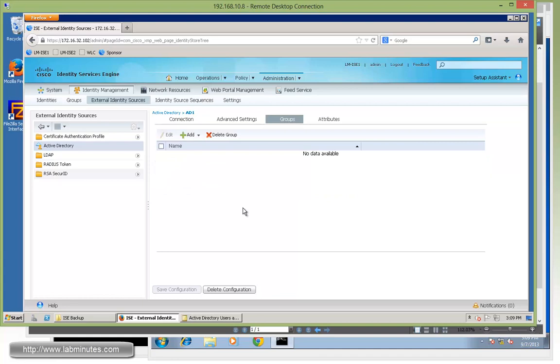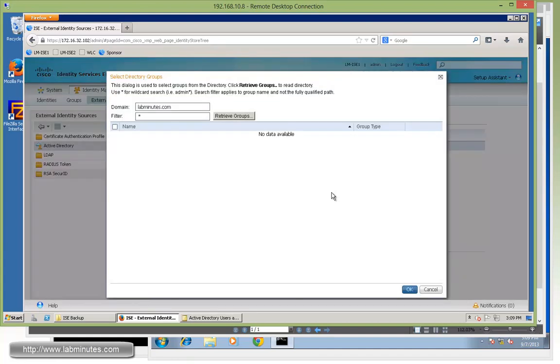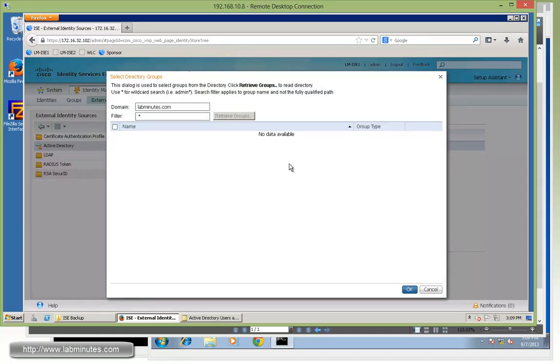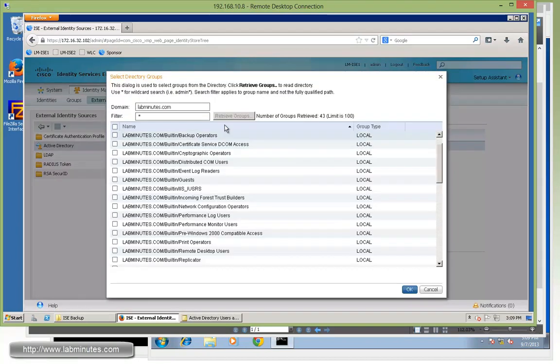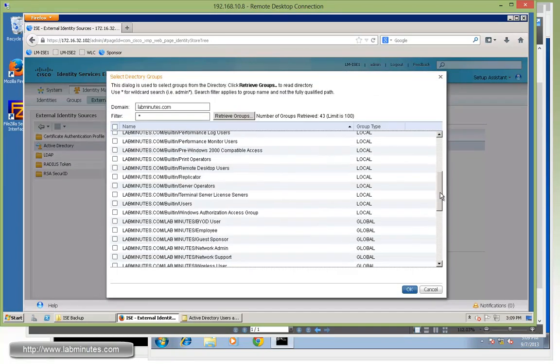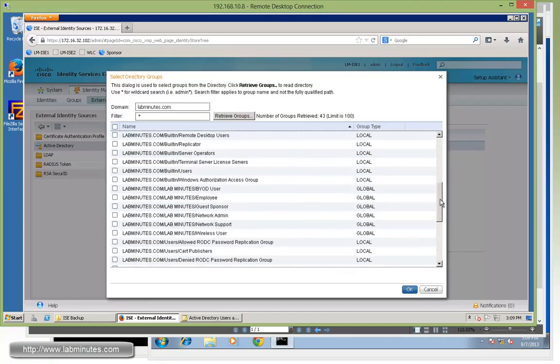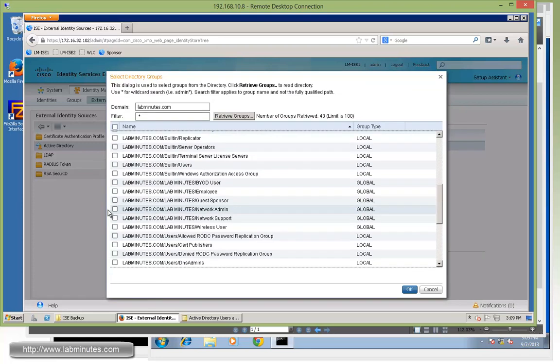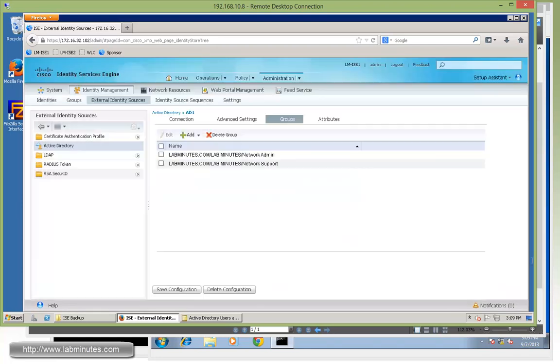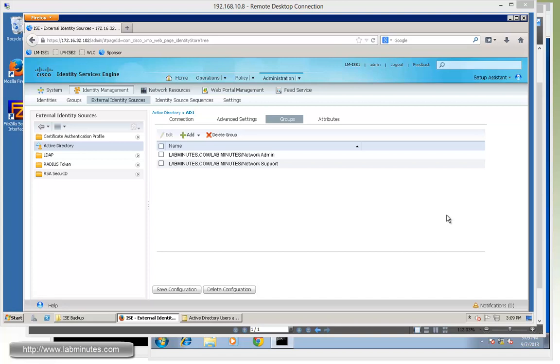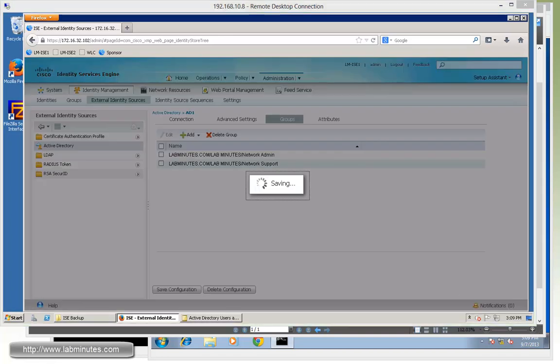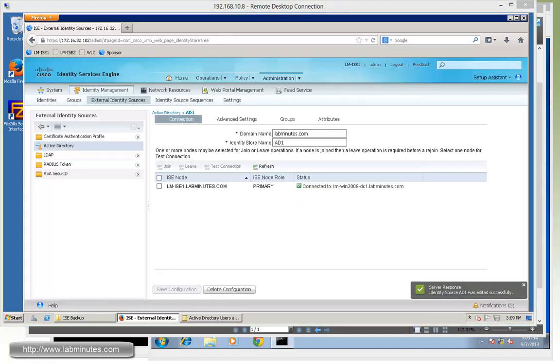And let's verify under group. And we currently have no user group. So we need to add those at least for our network admin and network support. So we're going to retrieve the groups. And then scroll down and try to find right here network admin and network support. We'll click OK. That's added. It's going to save the configuration.